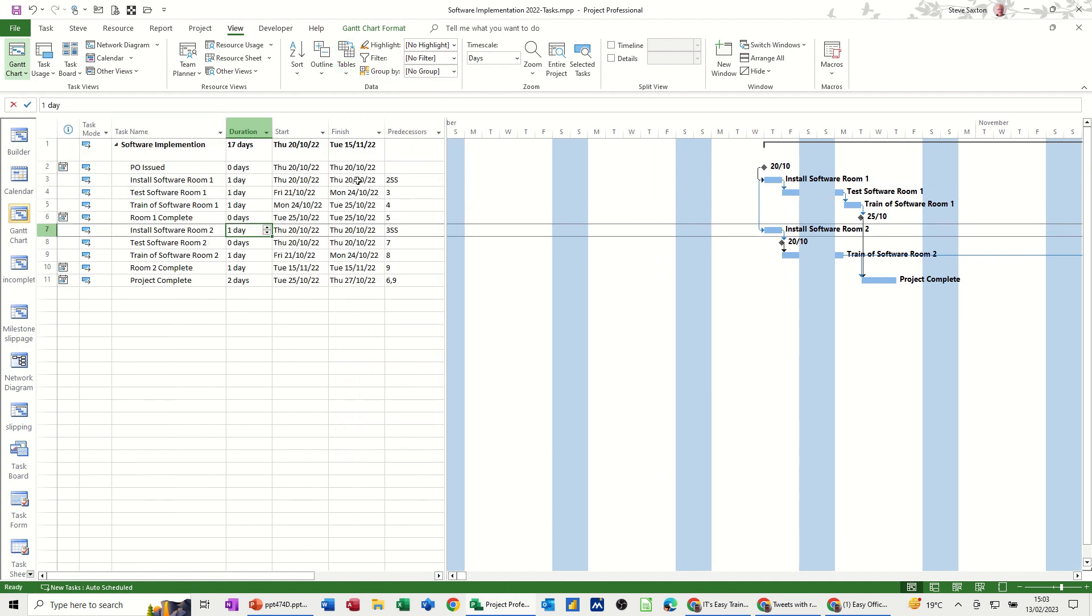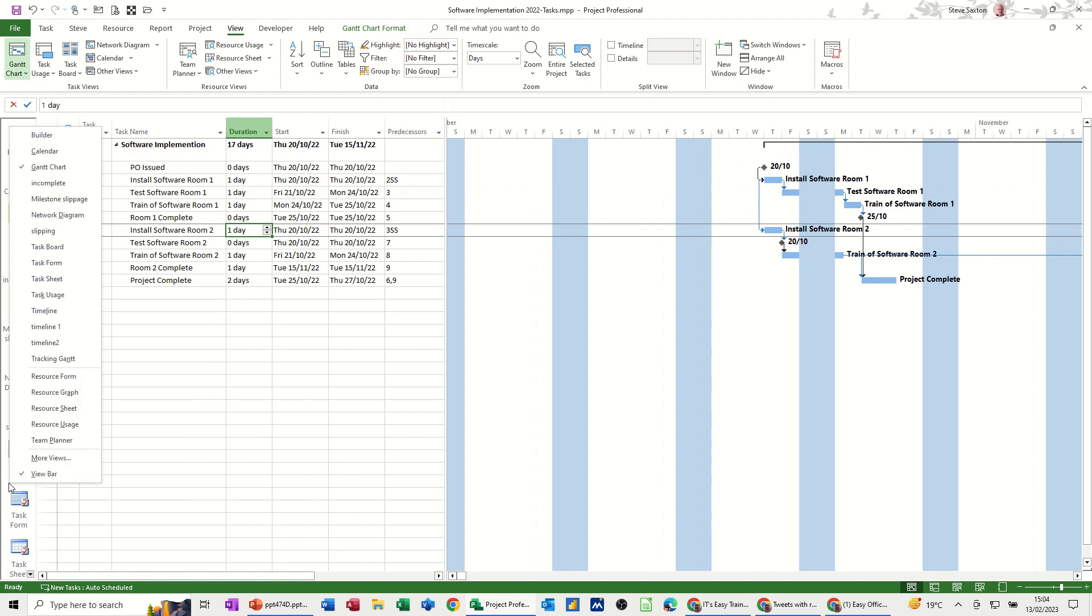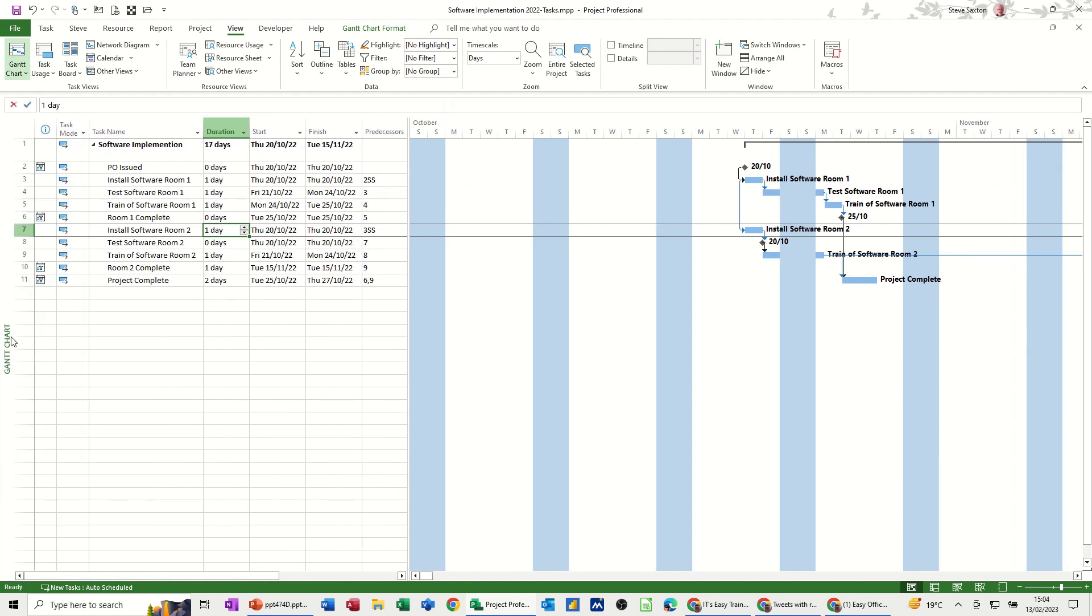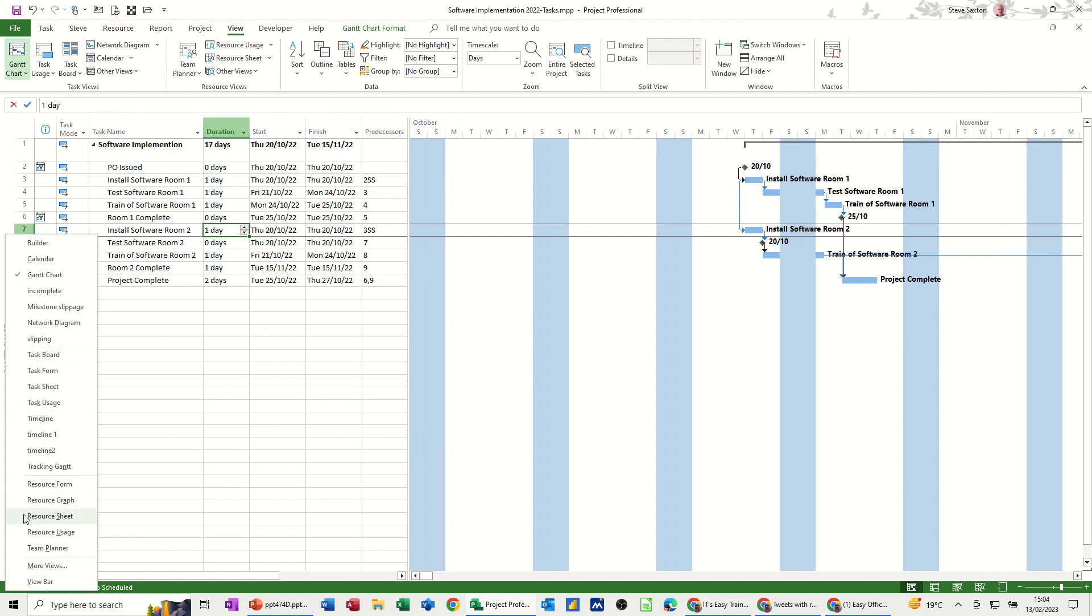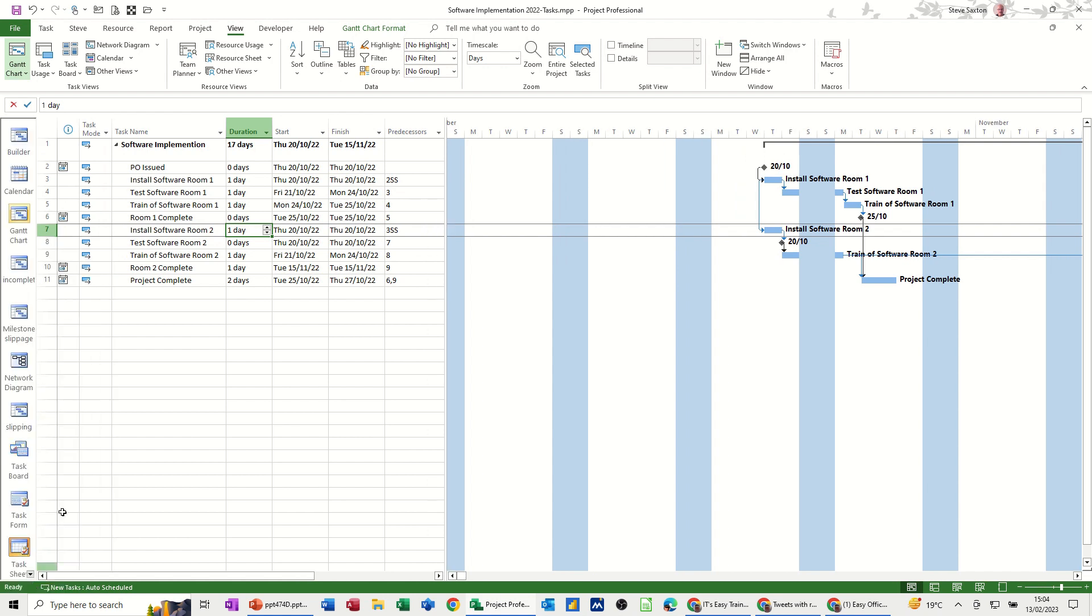So you can create your own view, you can add the views into this little view bar. If you haven't got the view bar on in your copy of project you just right click tick it on. Right click view bar on and then you get all the views.